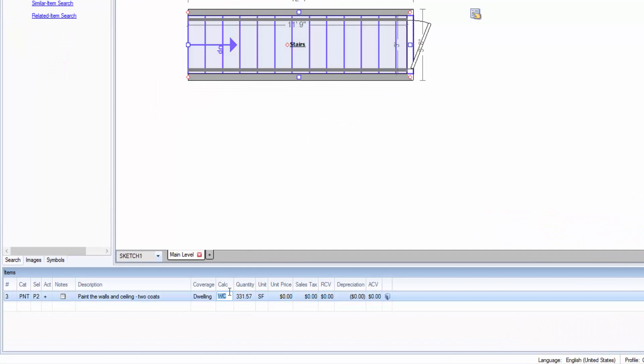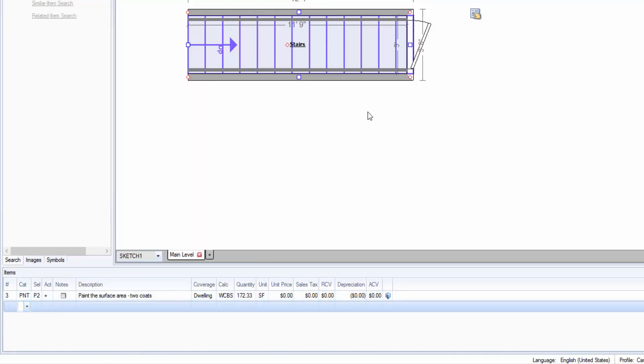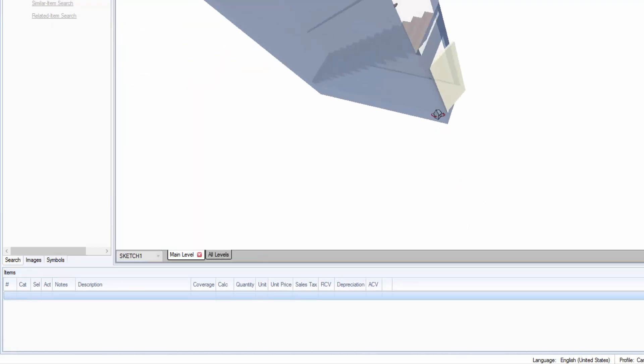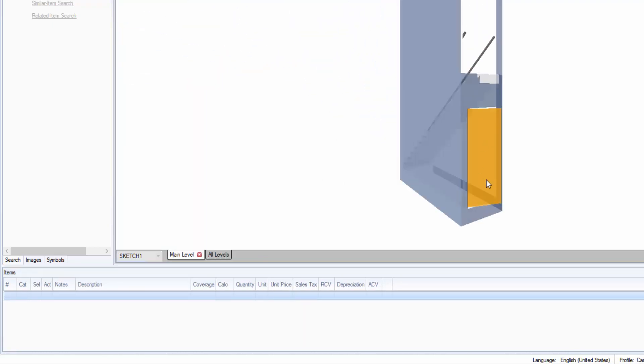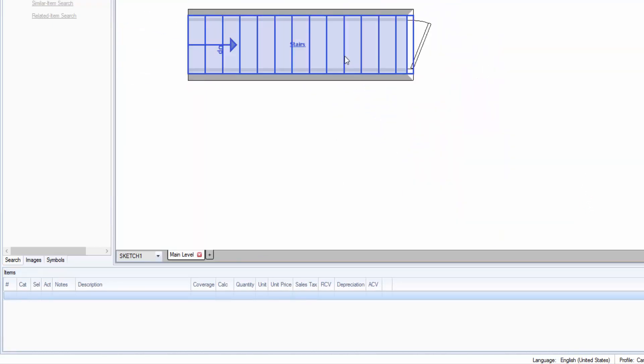So instead I'm going to enter walls and ceilings WCBS below stairs and it's going to update it to the area of the walls and ceilings down within this room.